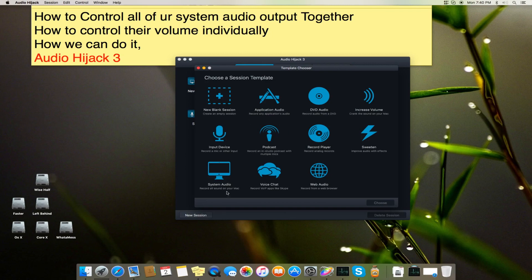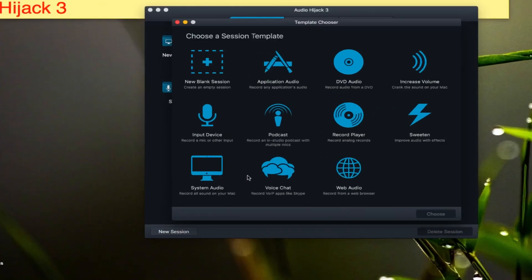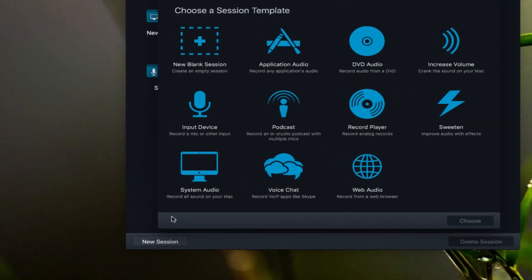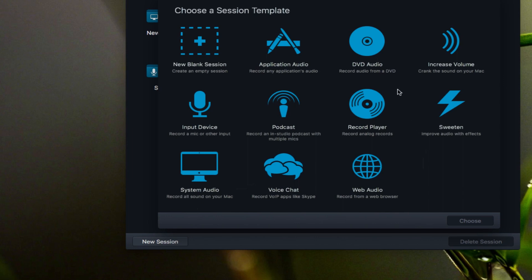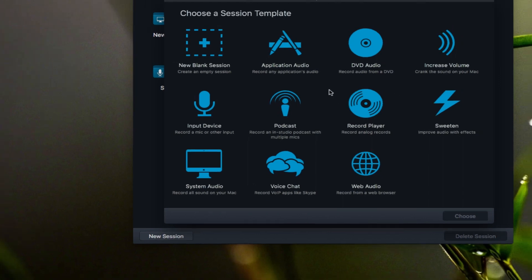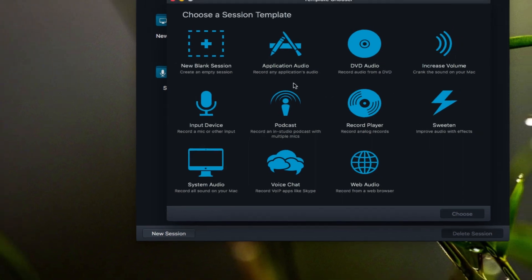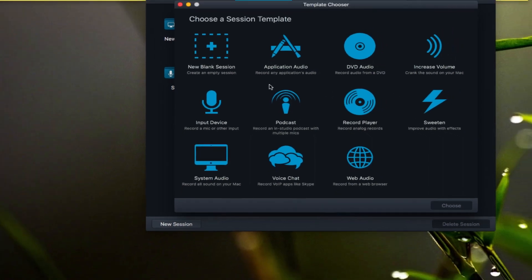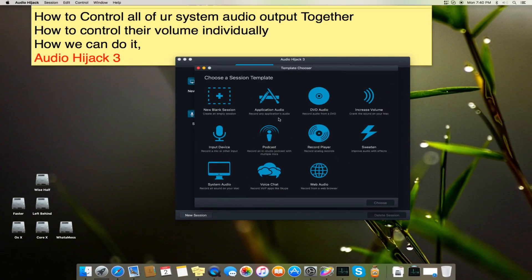So you can see here there are many options: record all sound on your Mac, record VoIP apps like Skype, record from web browsers, record application audio, record audio from DVDs, etc. So let's start with the blank one.